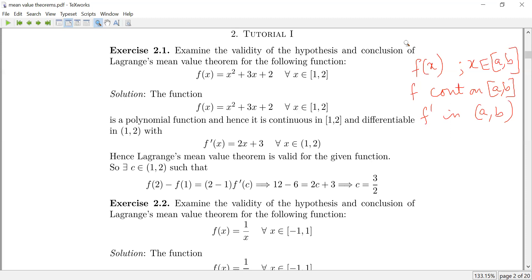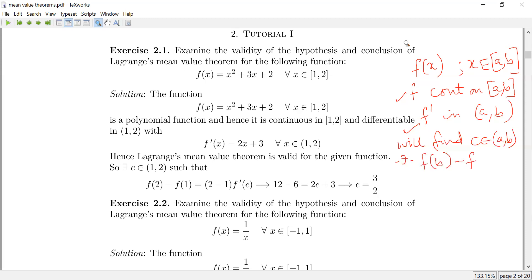So if we have a function f(x), we find a point c in the open interval (a, b) such that the formula f(b) minus f(a) equals b minus a times f prime of c holds.